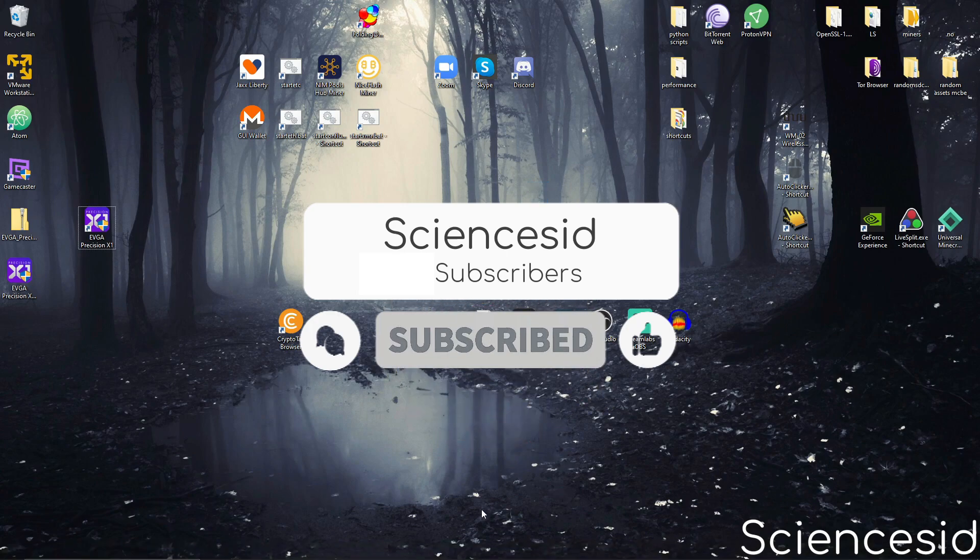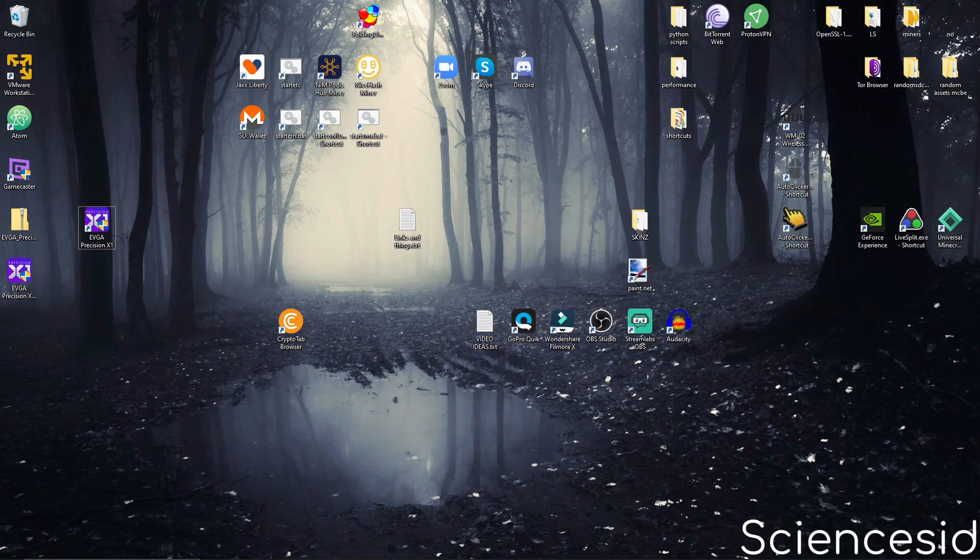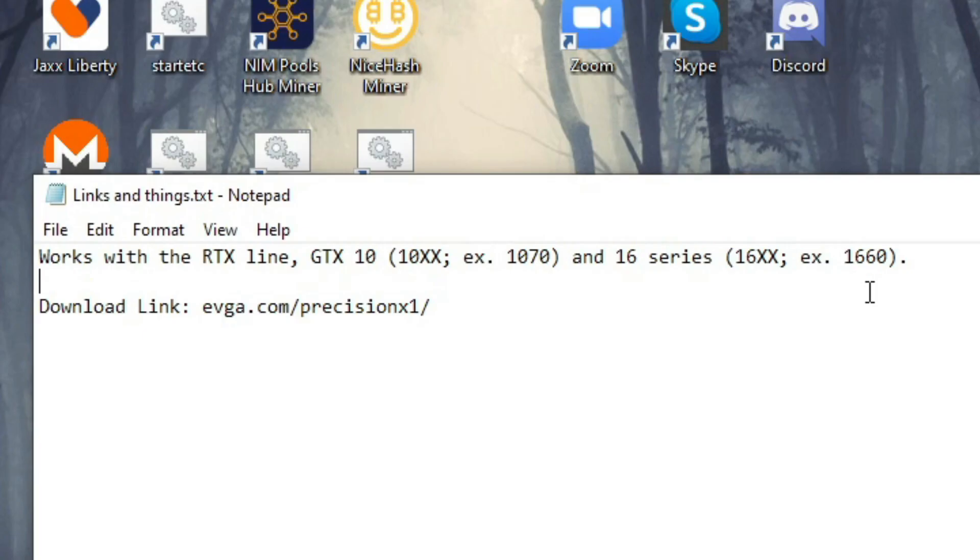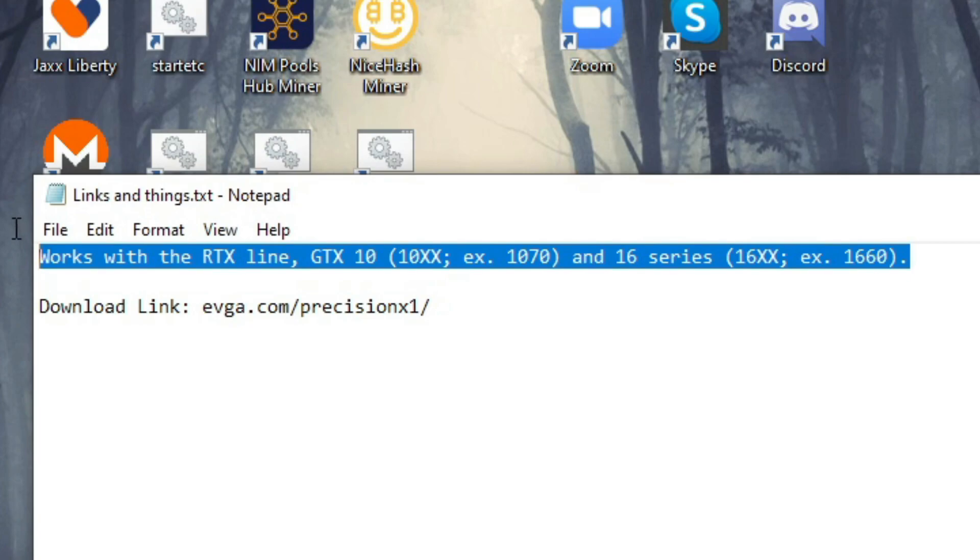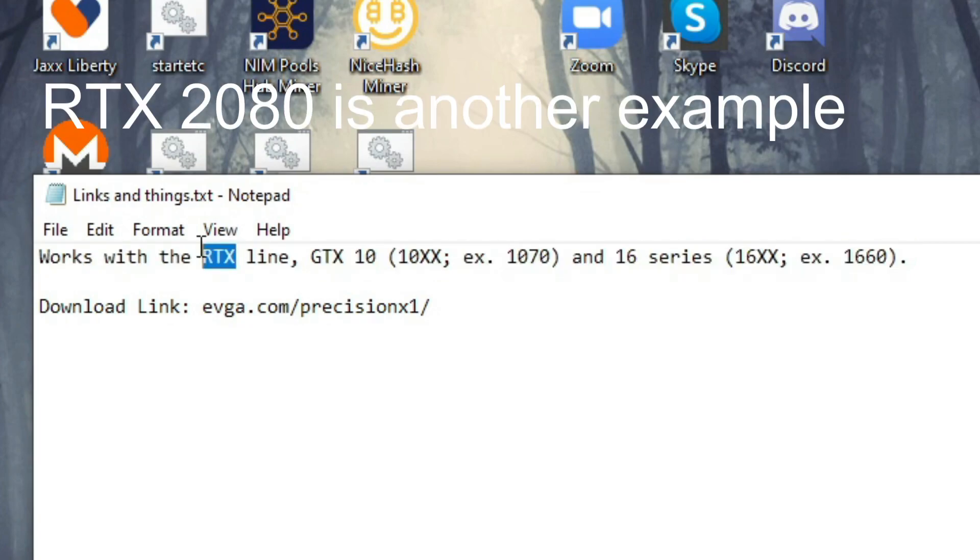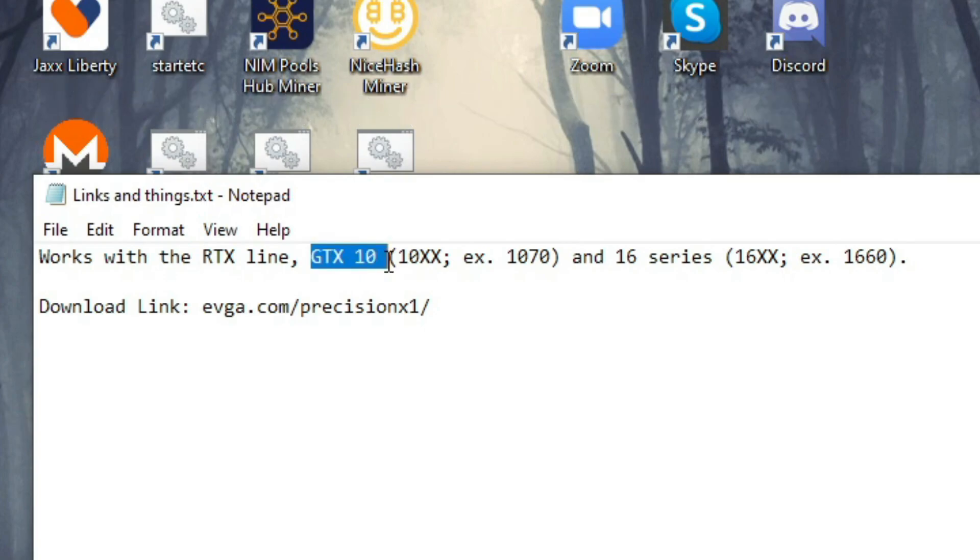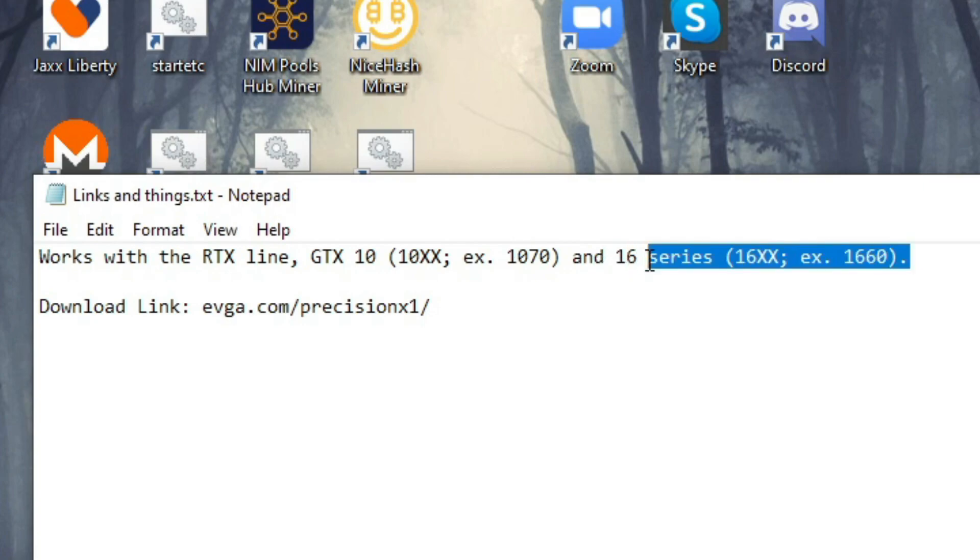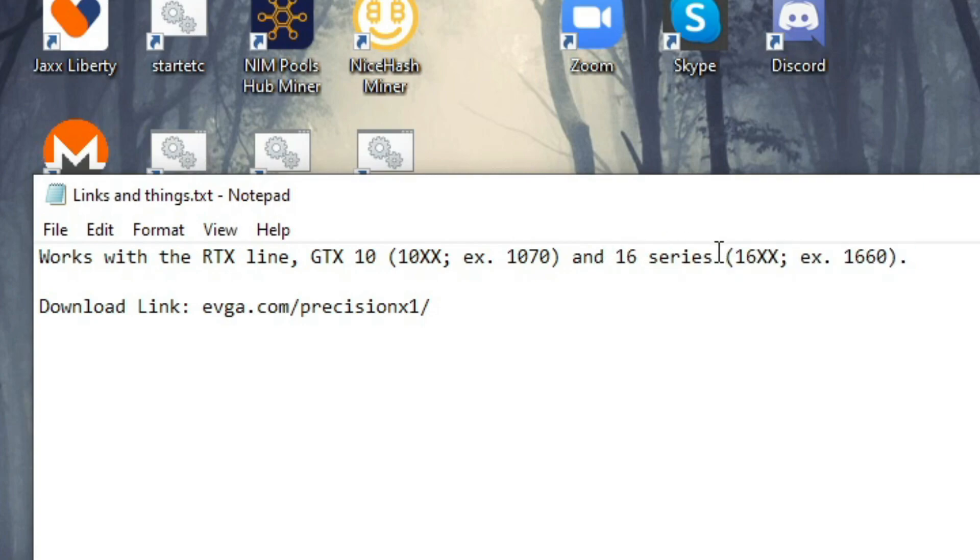Post-production Sid here. This will only work with a graphics card of the RTX line, like an RTX 3090, GTX 10 series, like a GTX 1070, and a GTX 16 series, like a GTX 1660.